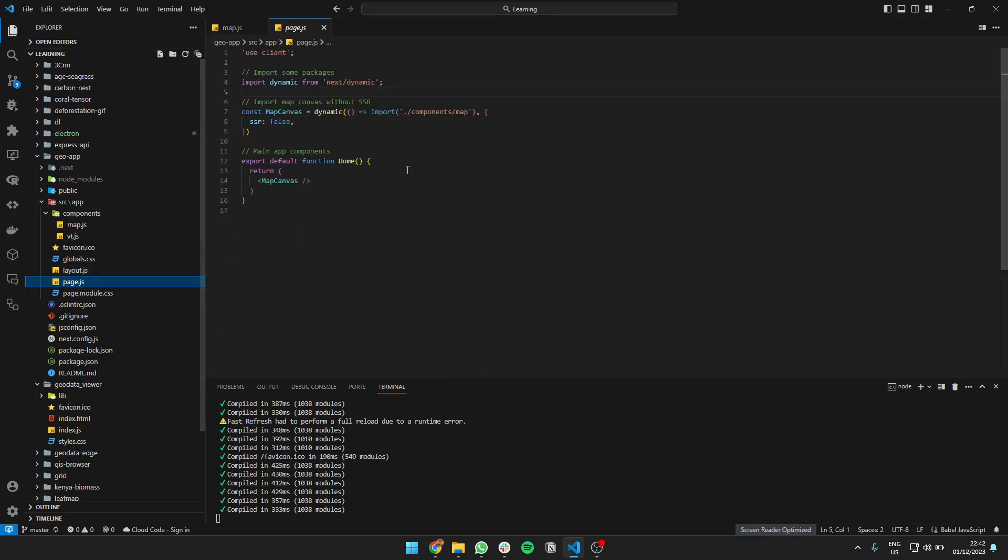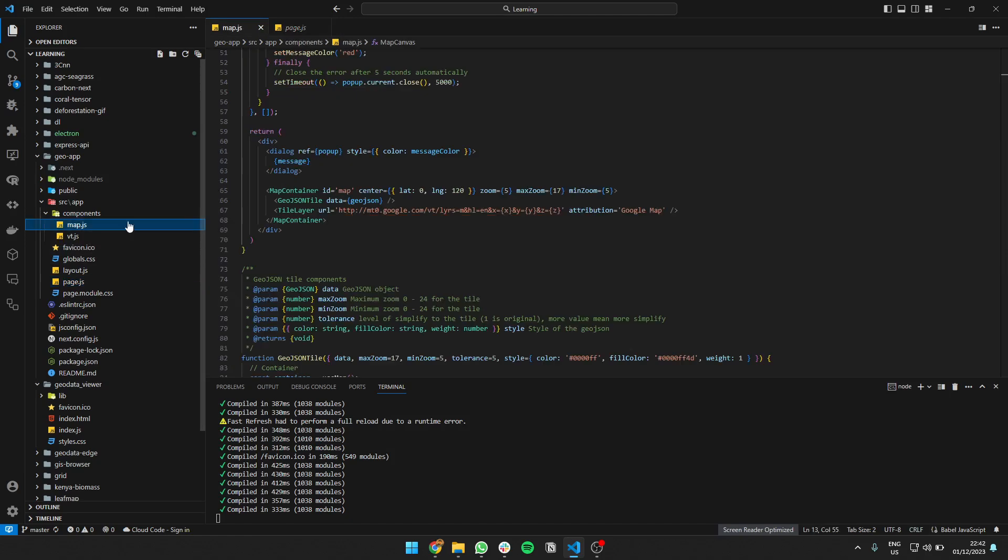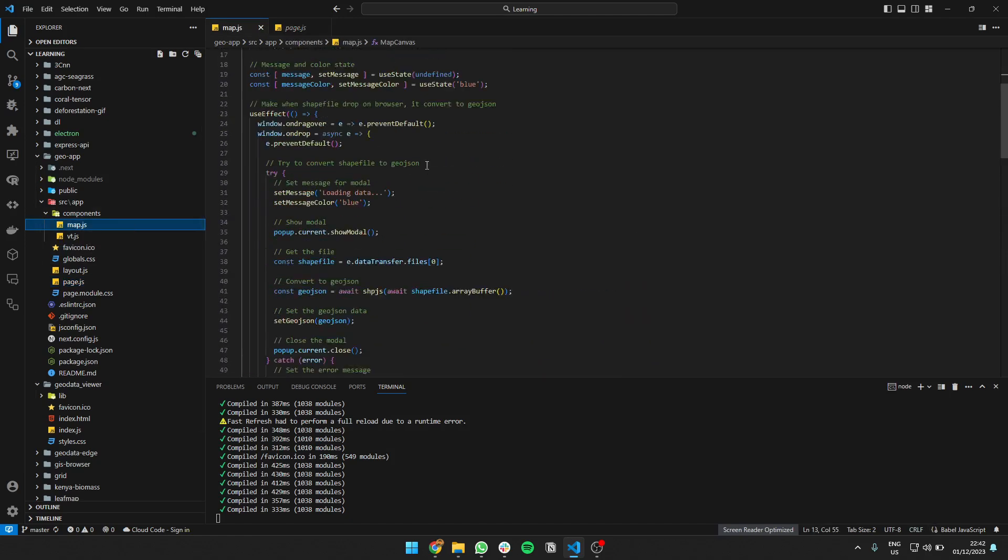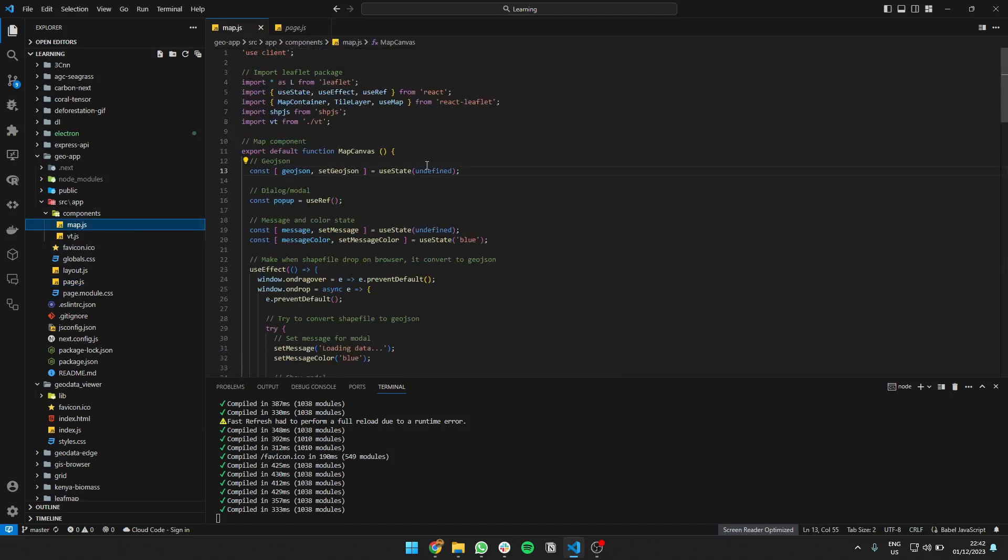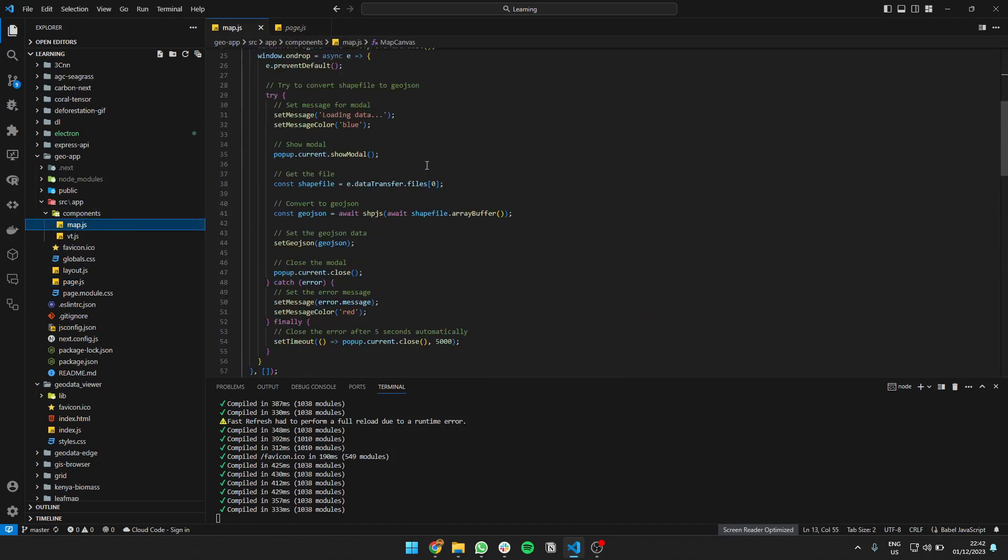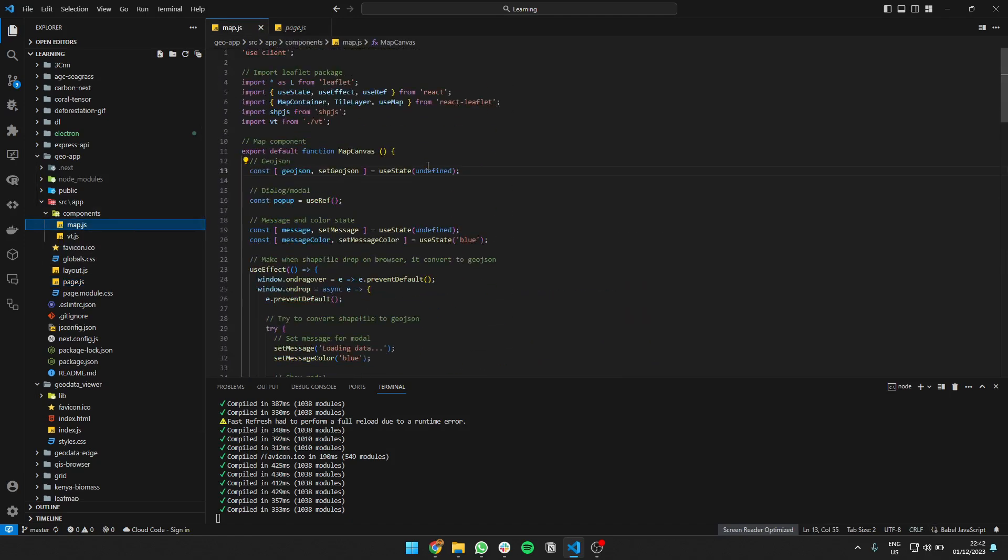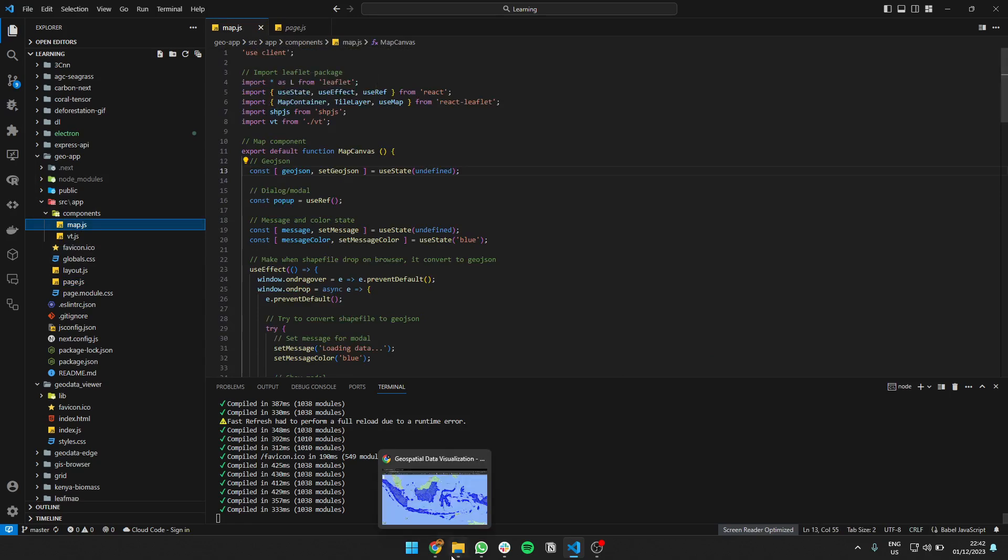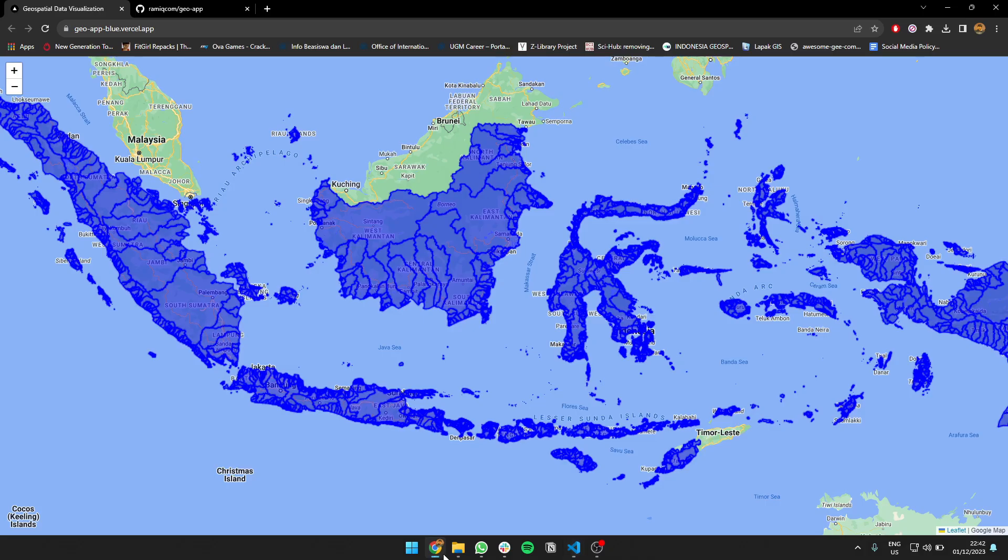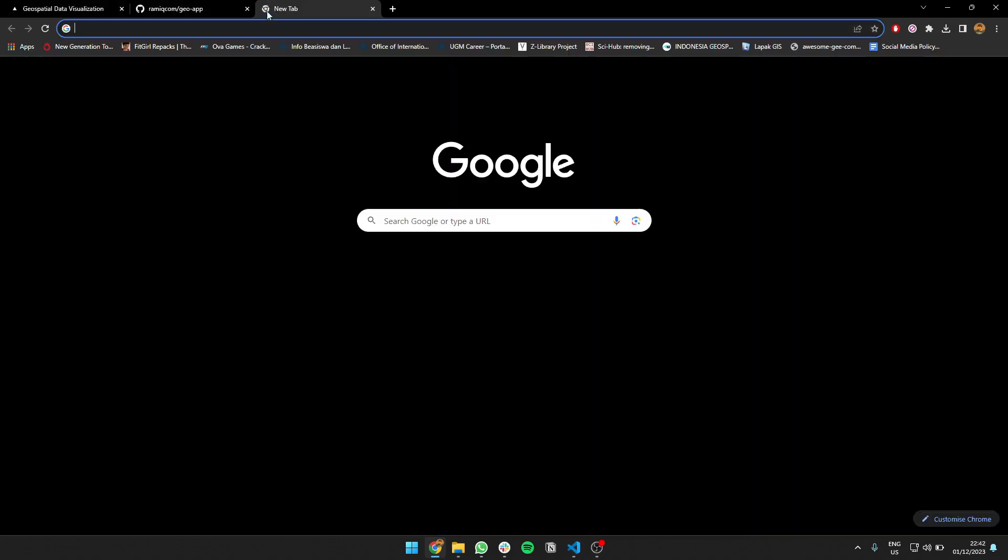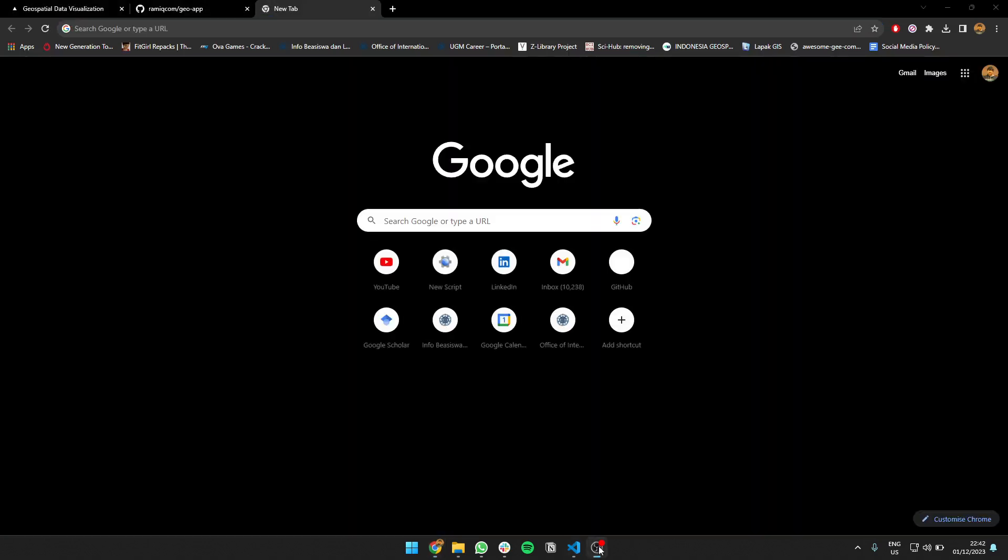Yeah, so I'm using React and then I'm using shpjs. This shpjs package is created by...